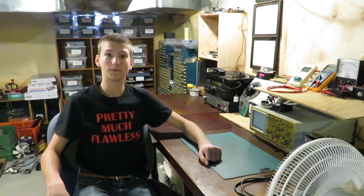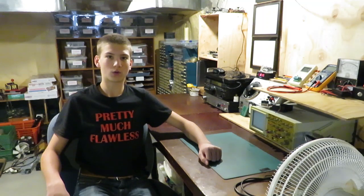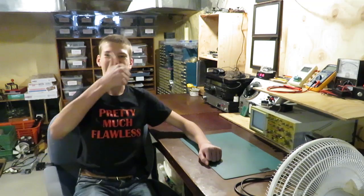Hi there, welcome back to Pretty Much Flawless. Today in this video, we are going to be doing a review on a D-Korn 7-inch digital microscope. Let's get into it.